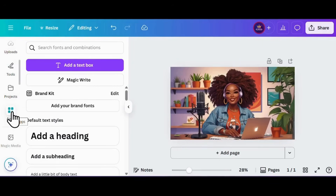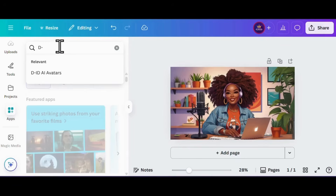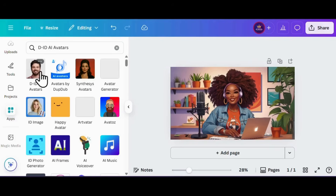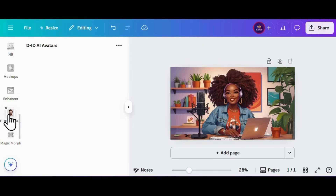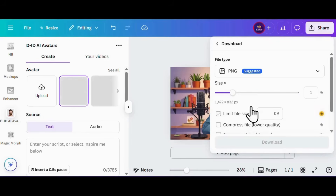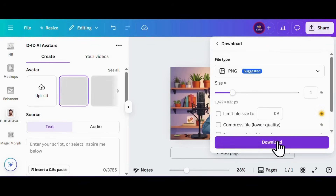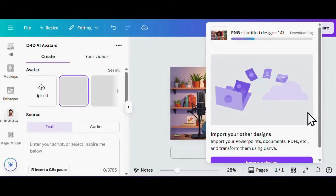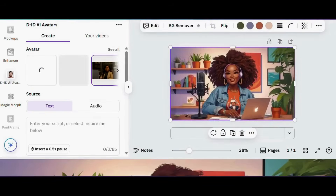Alright, now let's head over to the app section and type in 'D-ID' — that's where the real magic starts. Time to bring our avatar to life! I already have it set up so I'm just going to click into the app. While it's loading, let's multitask — go ahead and download our picture so it's ready to upload into D-ID. Stay one step ahead, royalty style. Once that's downloaded, hop back to the app, click upload, and drop that picture right into D-ID. Let's get her talking!